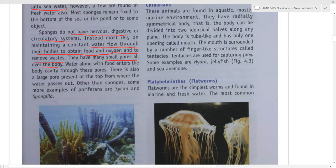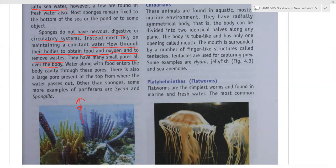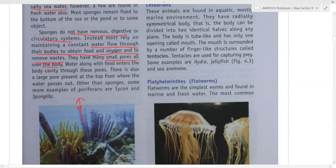If you look at a sponge, you will find small pores through which water enters the body. On the top there is a large pore from which water is expelled. The examples of sponges are Psycon and Spongilla — remember to underline these names because they are scientific names.